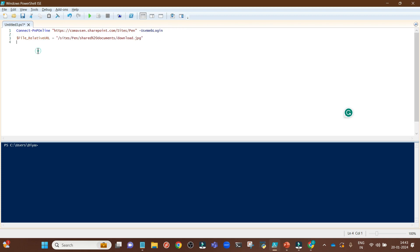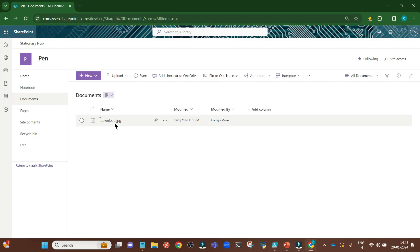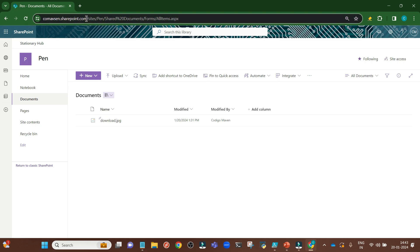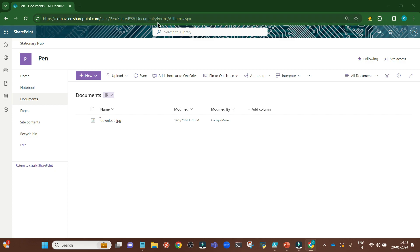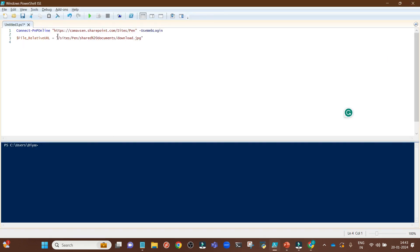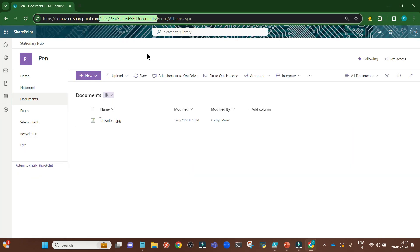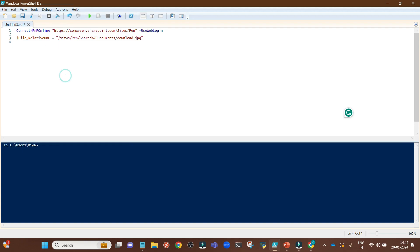Then we need to write this line. I have created one variable, file_relative_URL. As the variable name suggests, you have to give the relative URL of your file. You can go here and from sites, you need to copy till here, and then write the name of your file. This should be your relative URL.